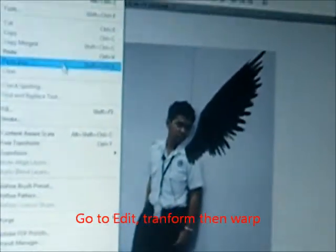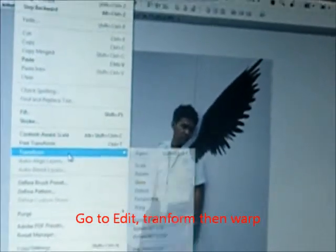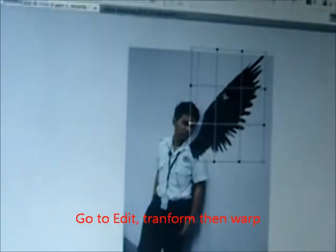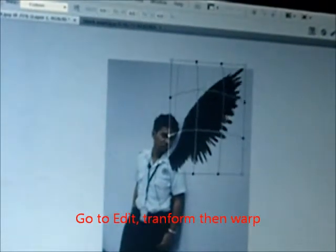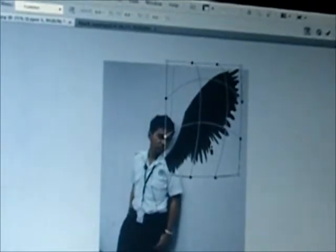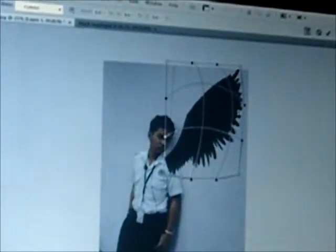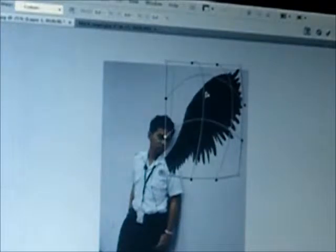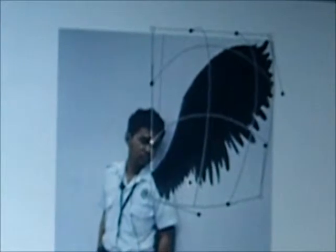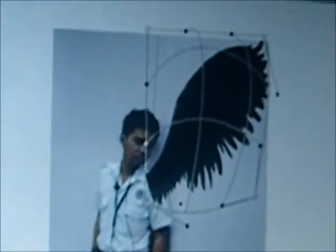Then go to Edit again. Transform. Warp. Use Warp to get the shape you want for the image — like this. Then press Enter.